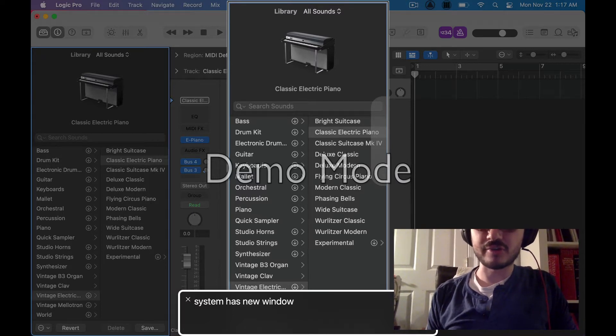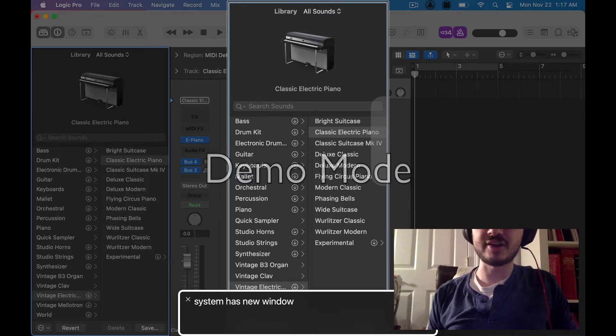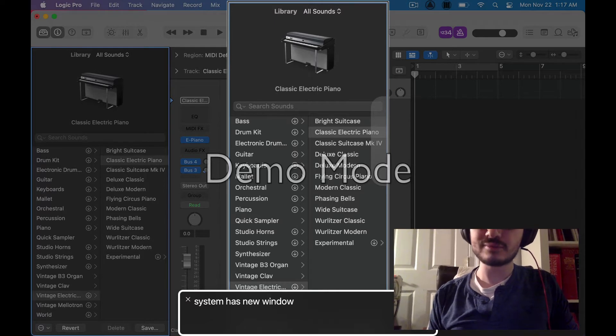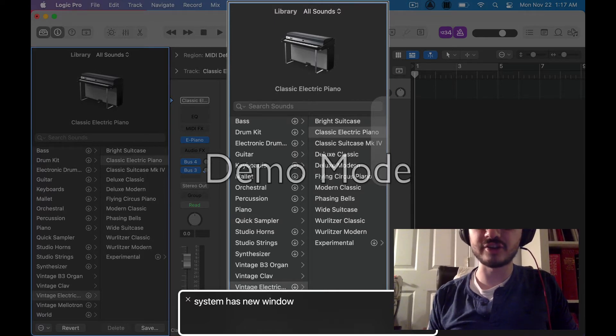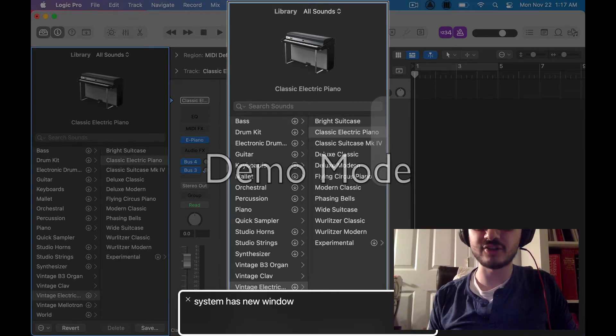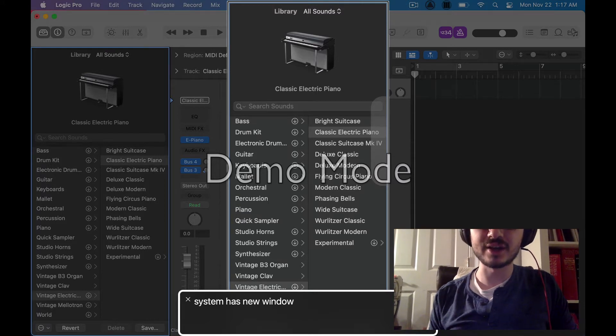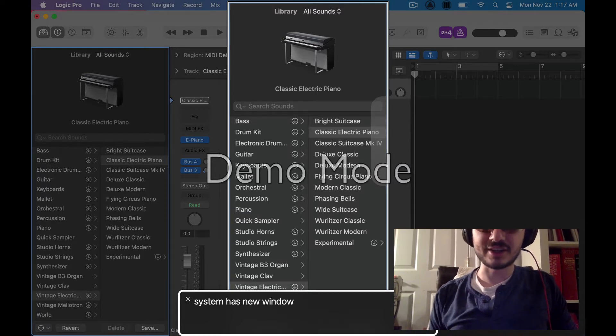The first part is I'm gonna show you where to get some really good free samples that not a lot of people seem to be using. And then the second part is actually let's download those samples and we're gonna put them into Logic and make a little beat.